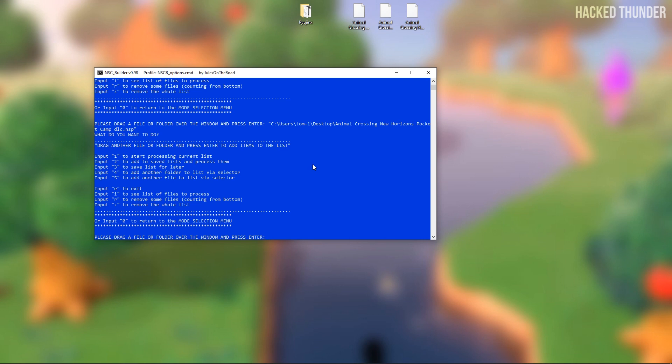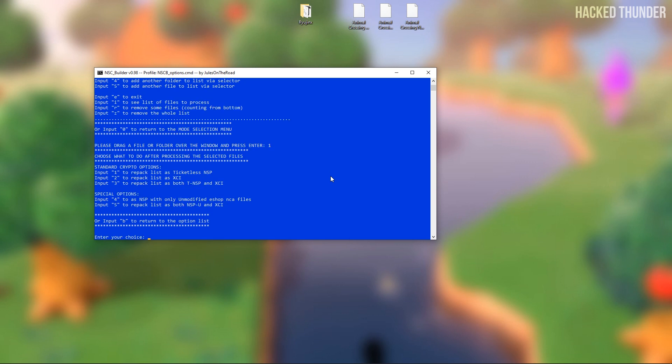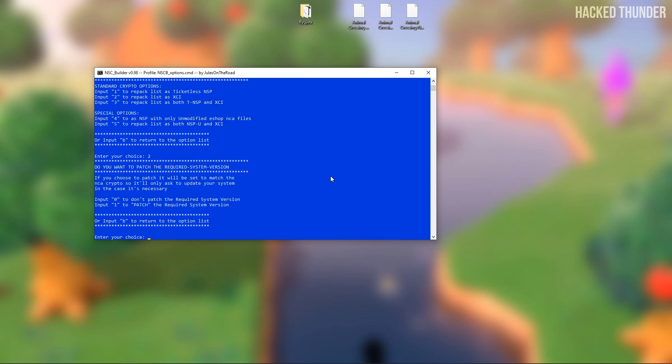When all your update and DLC files are added, press 1 to start processing the current list. Now press 2 to patch.